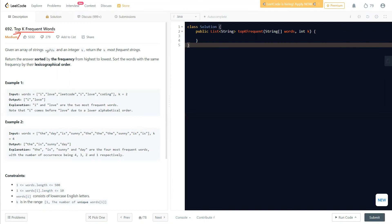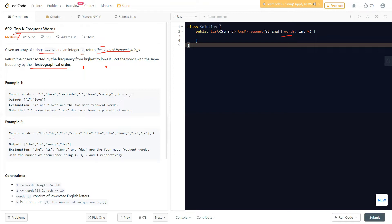The question gives us an array of strings called words and an integer k. We need to return the k most frequent strings. The answer should be sorted by frequency from highest to lowest — words with the highest frequency come first, words with the lowest frequency come last. If two words have the same frequency, we should sort them in lexicographical order.